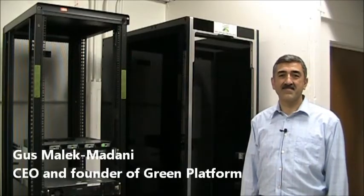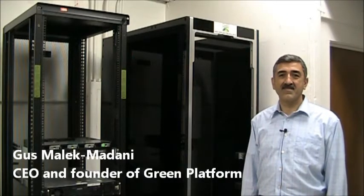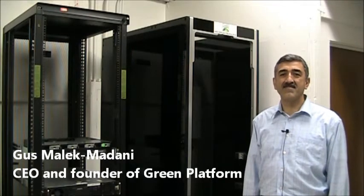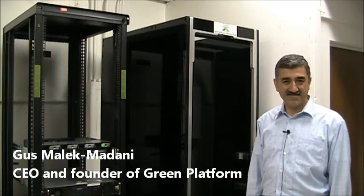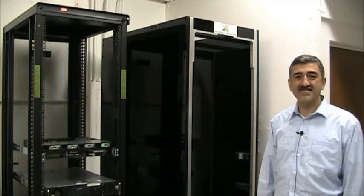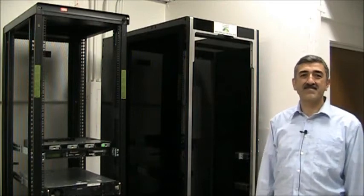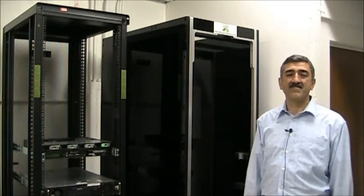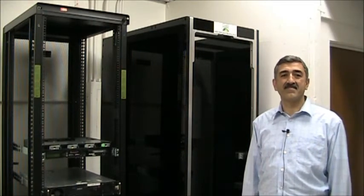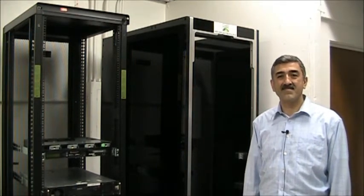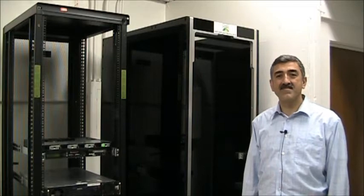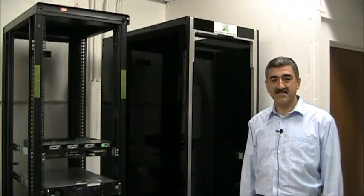We have Gus Malik Mandani. He is the CEO and founder with Green Platform. They're a provider of data center racks, a very special kind of data center racks. They're based in Mountain View, California, which is where we're at at the moment.